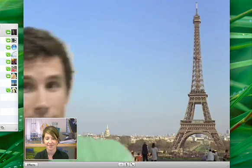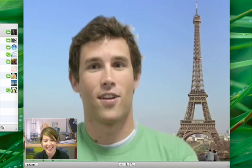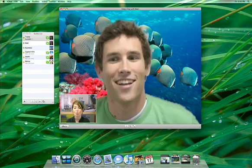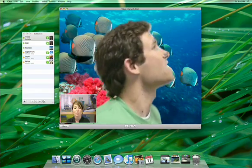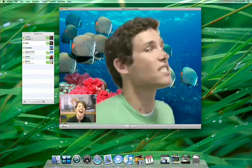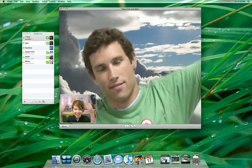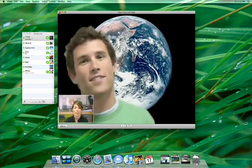Prepare yourself for a new world of video chatting with new iChat backdrops. iChat has some special magic that can remove your background and replace it with an Apple Design backdrop or one of your own photos, so you can make it look like you're chatting from anywhere in the world or universe.